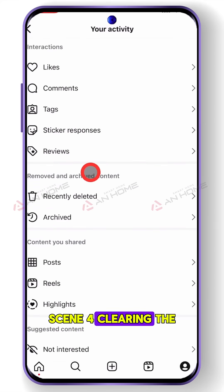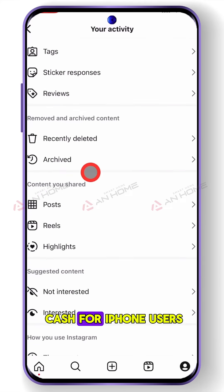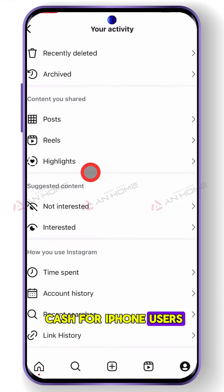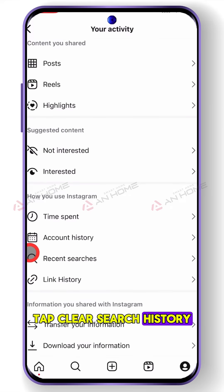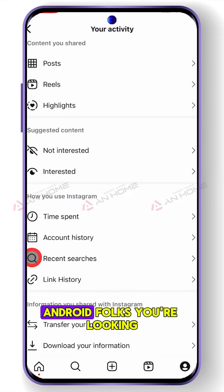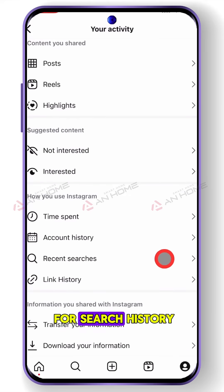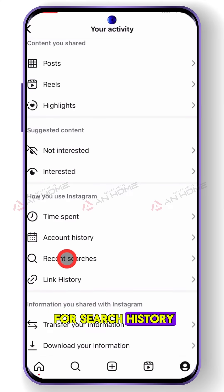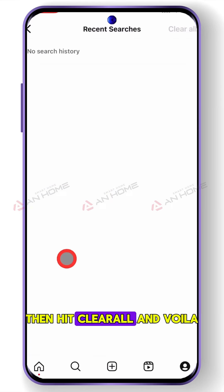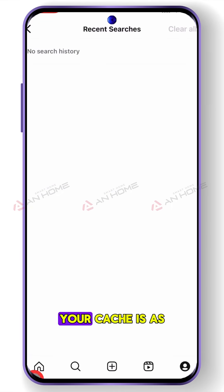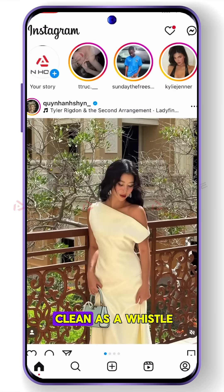Scene 4 — clearing the cache: for iPhone users, tap clear search history. Android folks, you're looking for search history. Then hit clear all. And voila — your cache is as clean as a whistle.